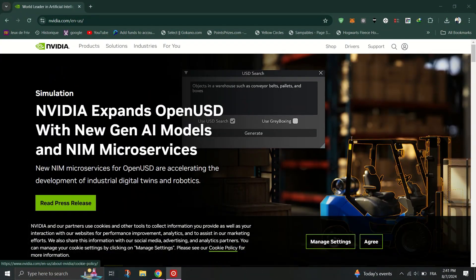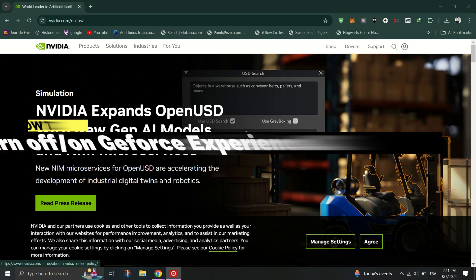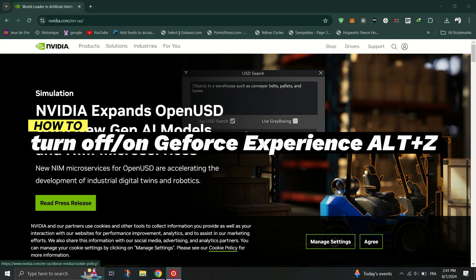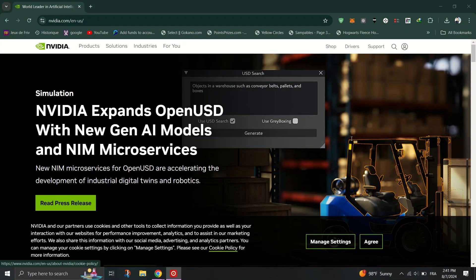In this video, I'll show you how to disable the GeForce Experience Alt-Z shortcut.